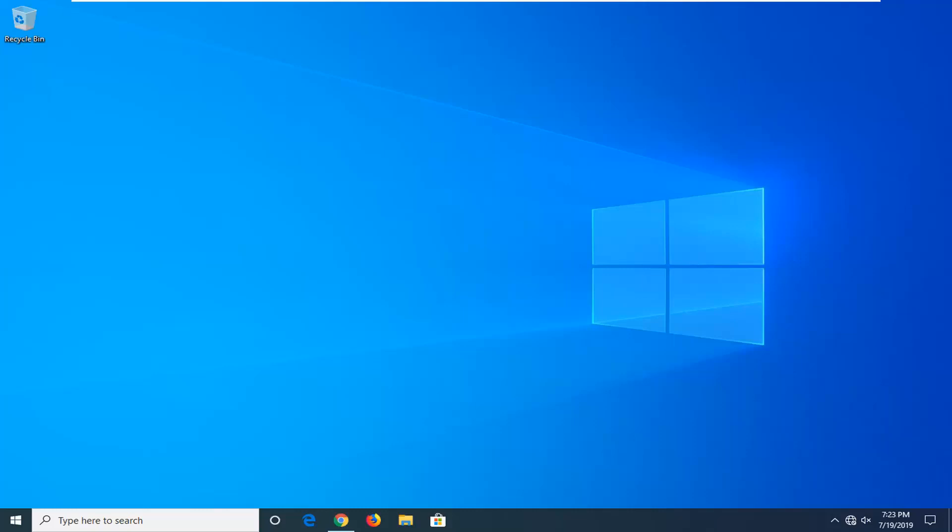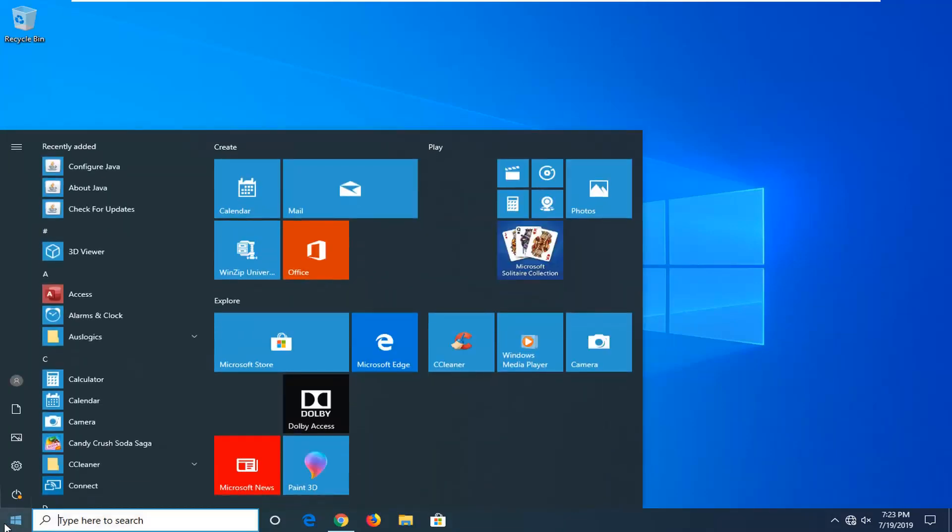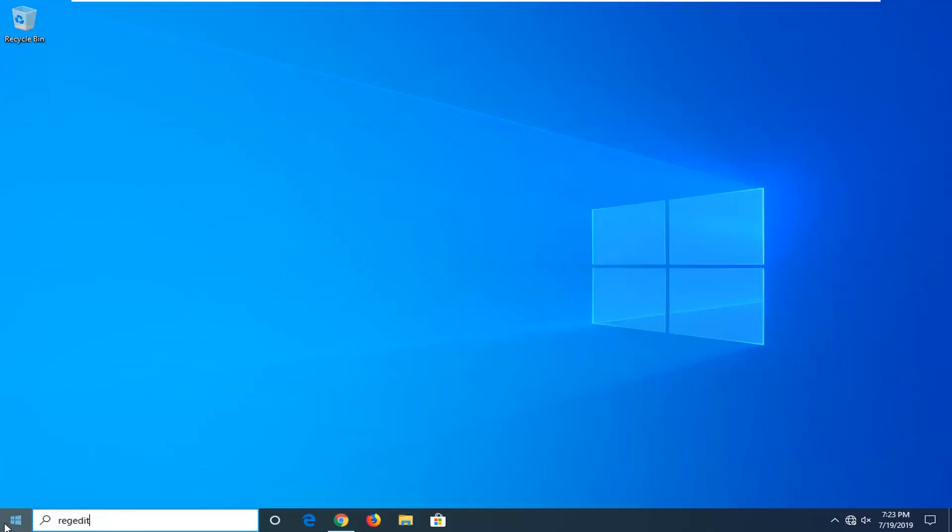So it should hopefully be a pretty straightforward process. Without further ado, let's go ahead and jump into it. We're going to start by opening up the start menu. Just click on the start button one time. Type in regedit, R-E-G-E-D-I-T.